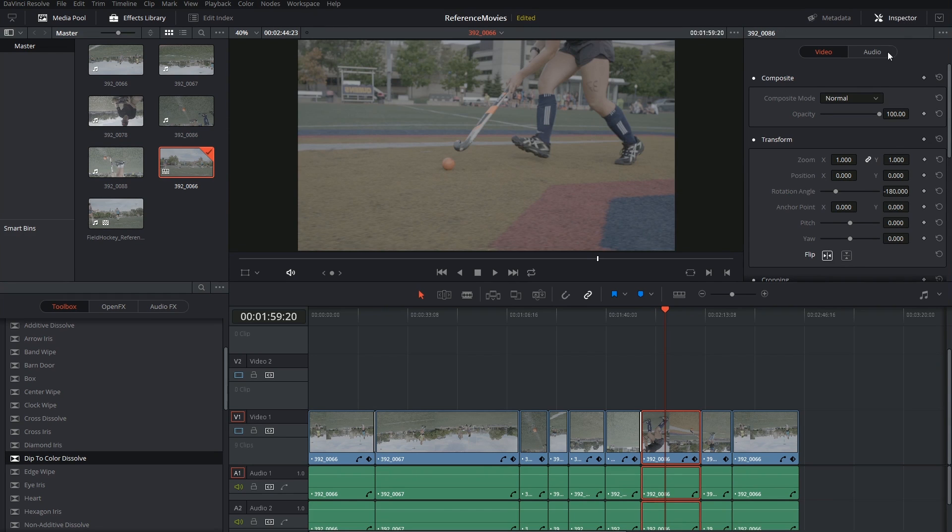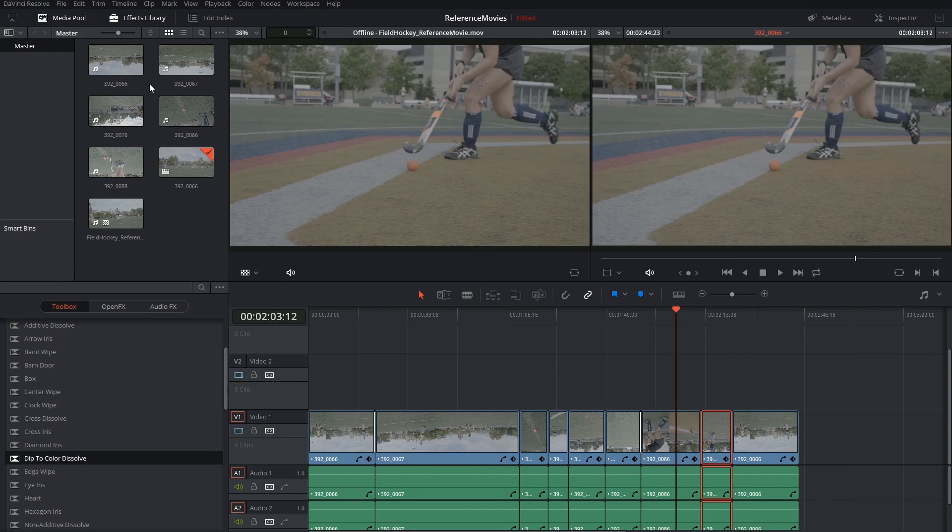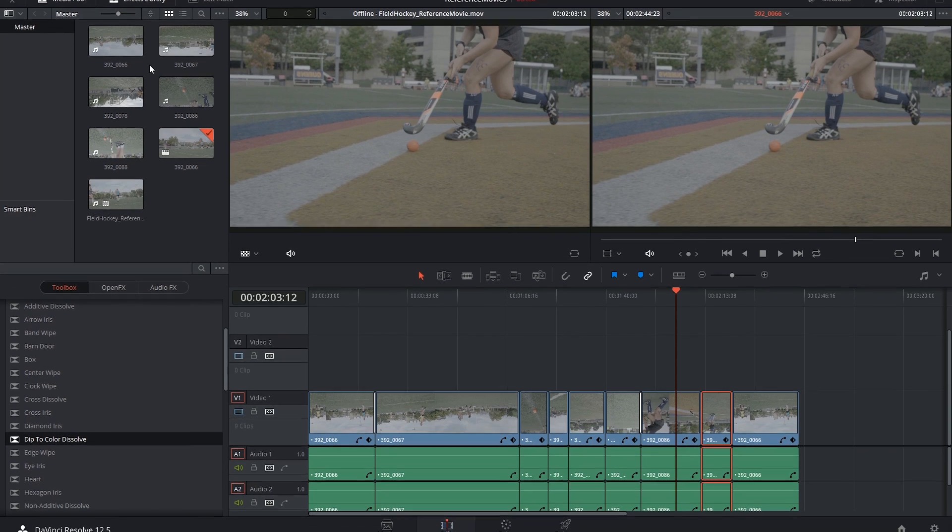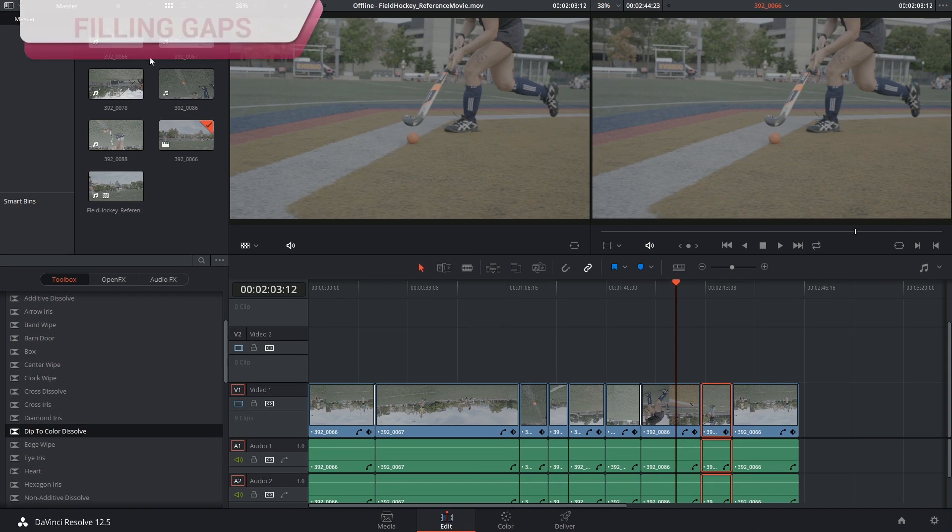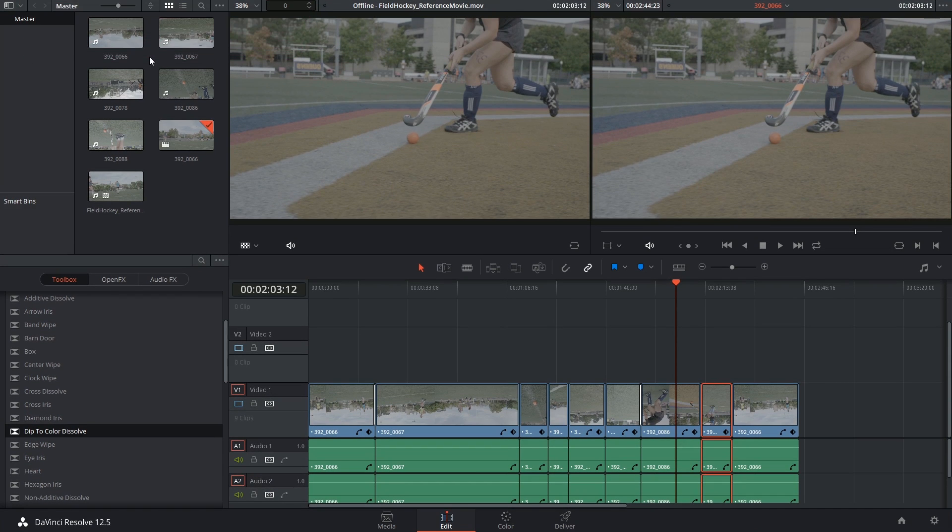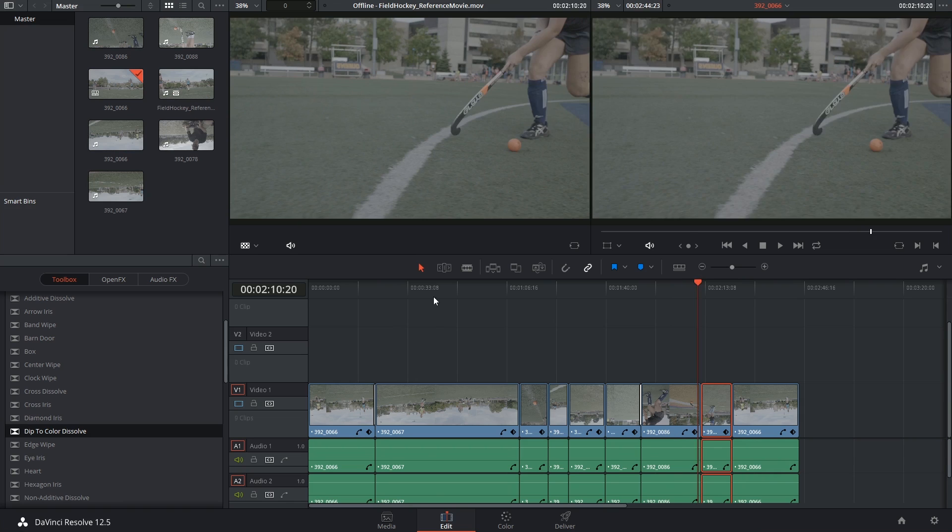Before we leave the edit page one last thing I want to show you is that you can actually use your offline reference movies as fillers for any points in the timeline where you might have missing footage.